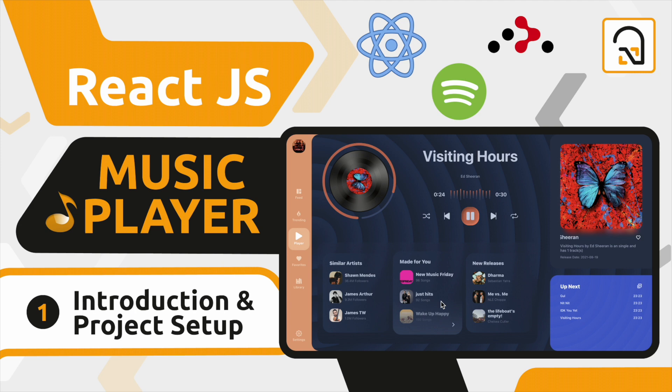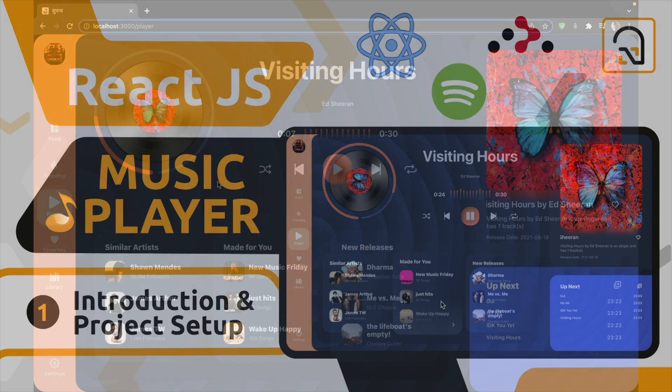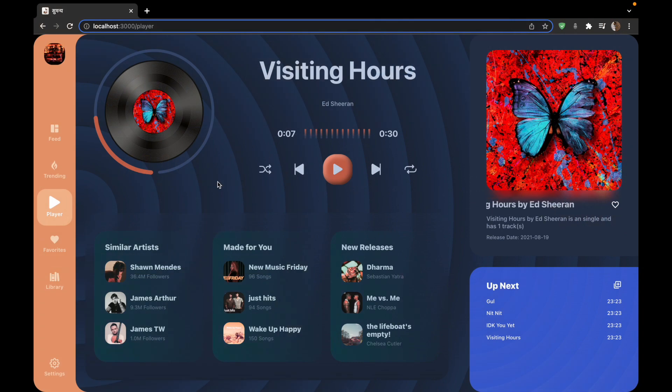In this series we will be making a custom audio player using React.js. So let's see what we are going to build in this series. This is the website that we are going to build.